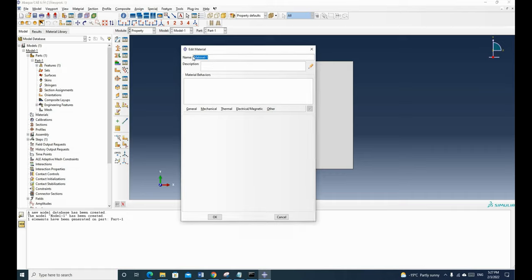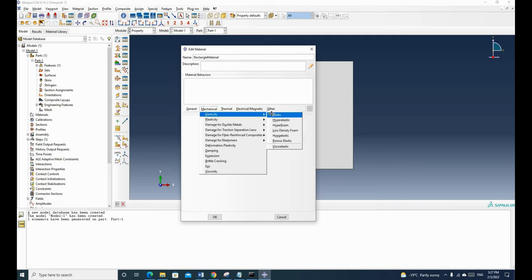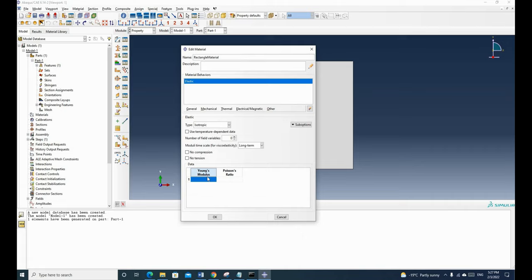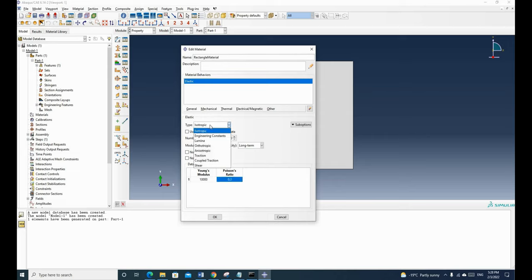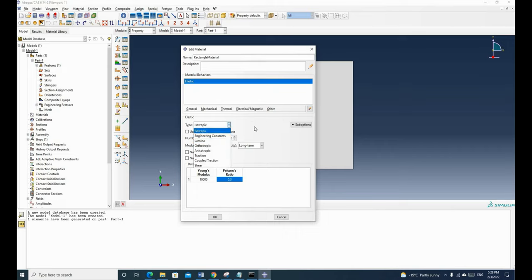We call this material 'rectangle material'. We go to mechanical, elasticity, elastic. We input the Young's modulus, which is 10,000, and the Poisson's ratio, which is 0.3. We are talking about an isotropic linear material, so we select isotropic. If in the future you want to use advanced material models, you can explore the other options. Now hit OK.